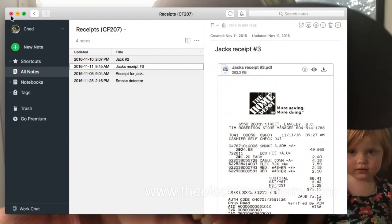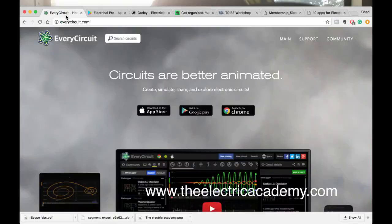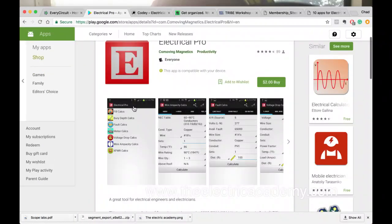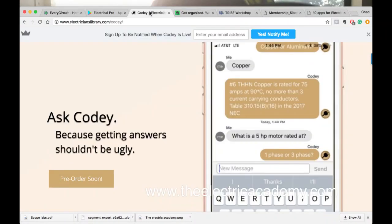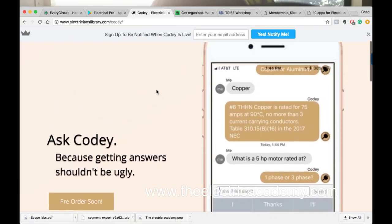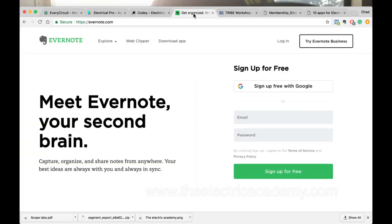So those are my five. To recap: EveryCircuit is number one - super addictive, super fun, more like a video game. Electrical Pro for all your calculations. Cody, which is going to be amazing when it comes out - the more I talk to John about it, the more robust it's going to be. And then for being organized, keeping your jobs and materials organized, and keeping your receipts, check out that Evernote course I've got for you.